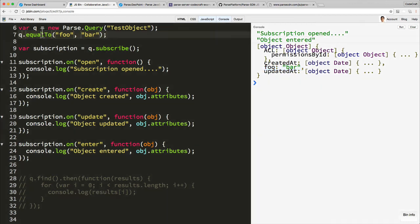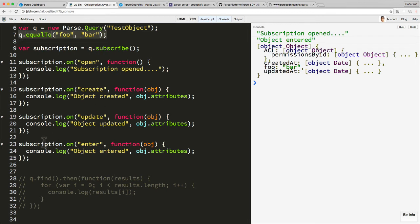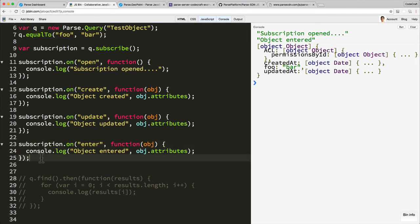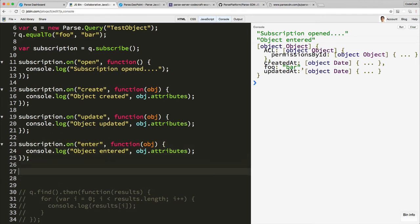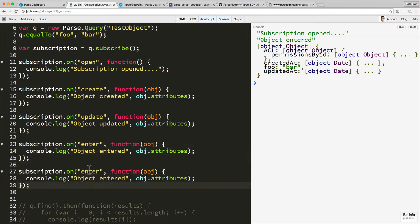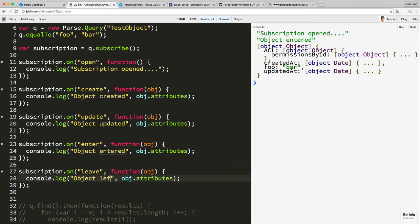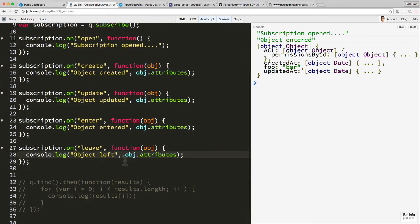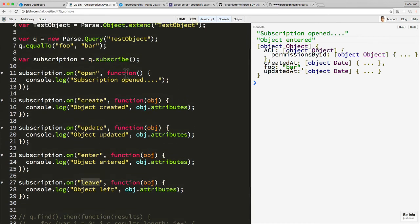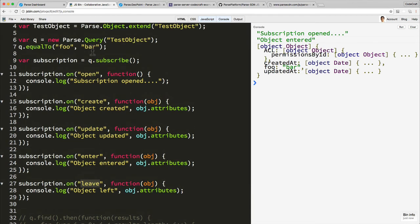Because now it matches the restrictions or the constraints that we've passed onto the query. And the equal and opposite to enter is actually the leave event.